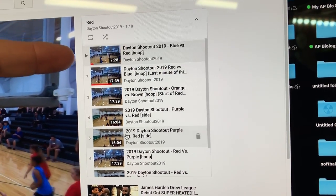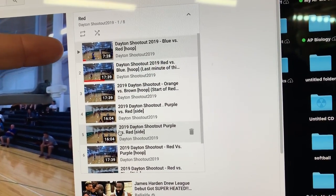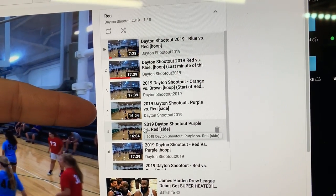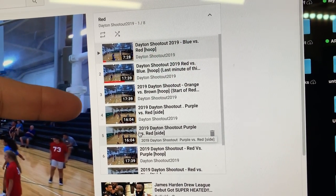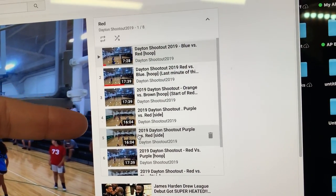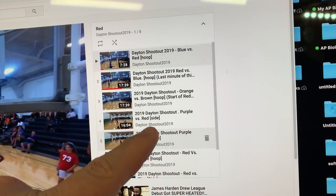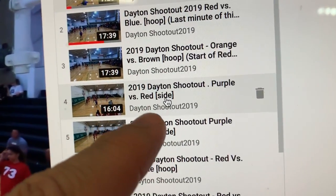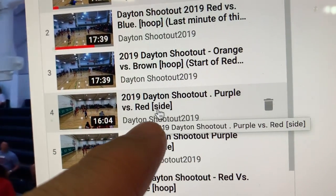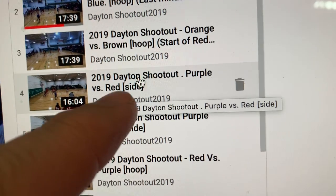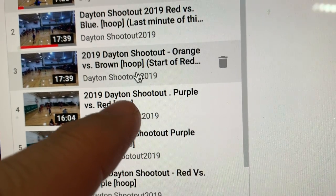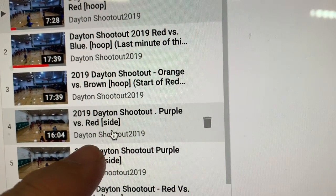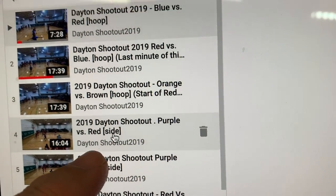We have about a half a dozen 15-minute clips of that kid playing from various angles. If you get a little closer, this right here is going to show what camera we're talking about — this will be the hoop camera, this will be the side camera.